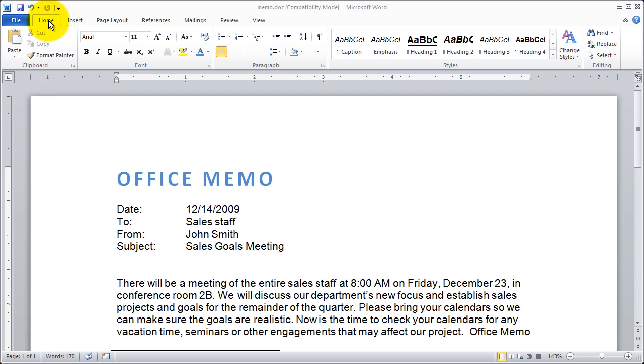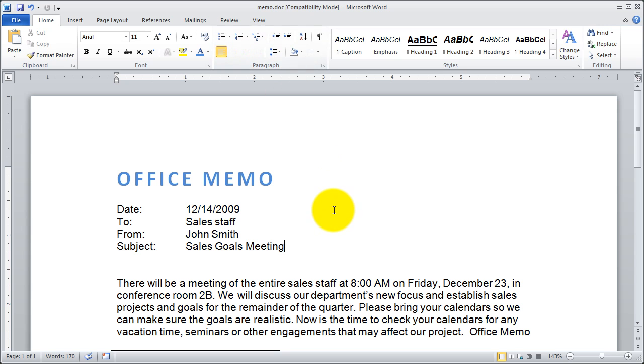I'm on the Home tab of the ribbon now, and you'll see I have this section called Paragraph. All of your paragraph formatting tools are going to be located in this area.